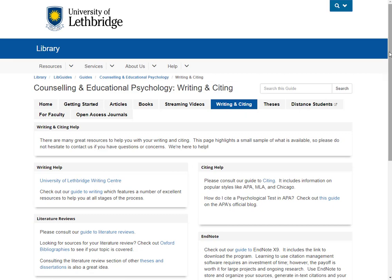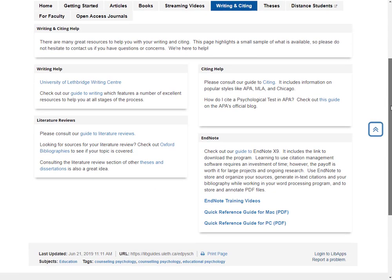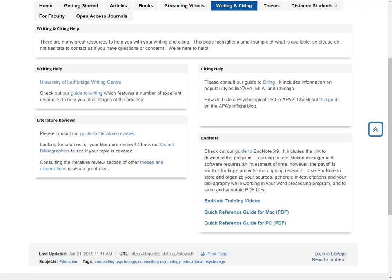Next we have a Writing and Citing page. I've included a link to the University of Lethbridge Writing Center so you can schedule an appointment, along with some extra resources for writing. For help with citing, I've included a link to our different citing pages including the APA one. We also have some support resources for EndNote. If you have to do a literature review, there are some wonderful resources here that can help, including Oxford Bibliographies, which will connect you to a lot of great sources on different topics.